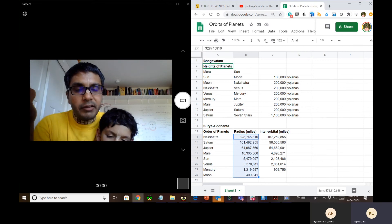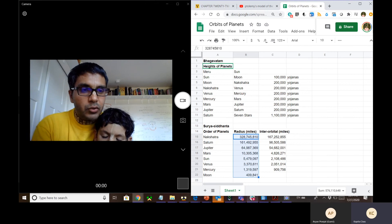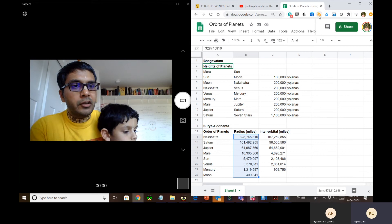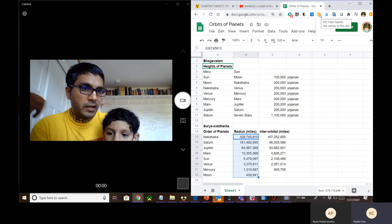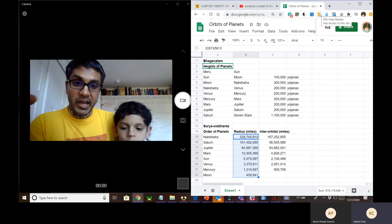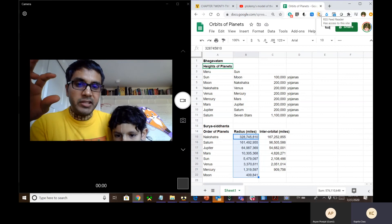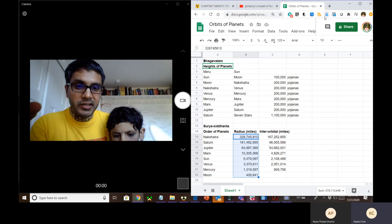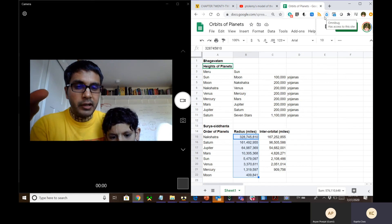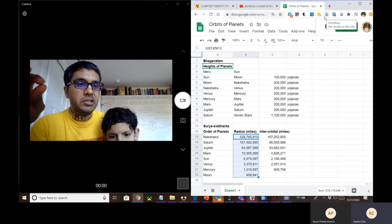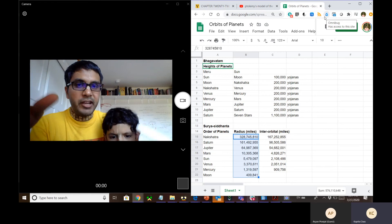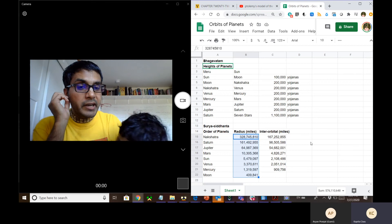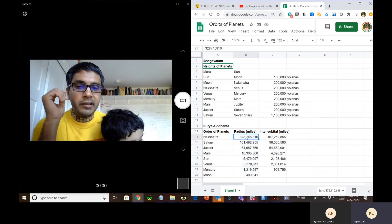The periodicity calculations — Mercury takes three months, Venus eight months, Mars two years, Jupiter 12 years, Saturn 30 years — these match precisely between what Surya Siddhanta says and what modern science says. The error is an extremely small fraction. So it's pretty accurate in terms of periodicity, but the radii are different. One might question: why are the radii different?